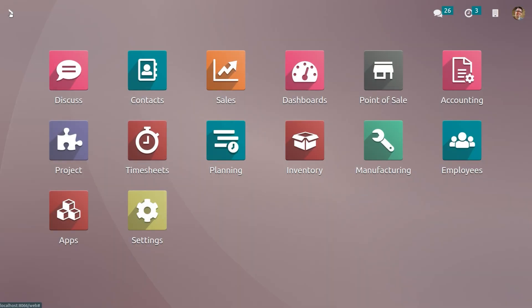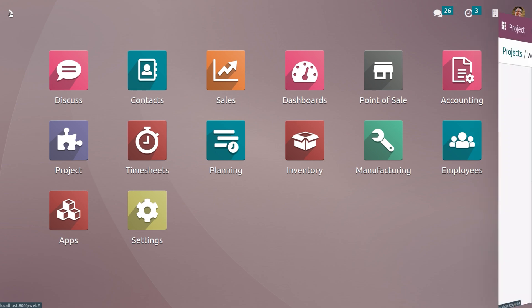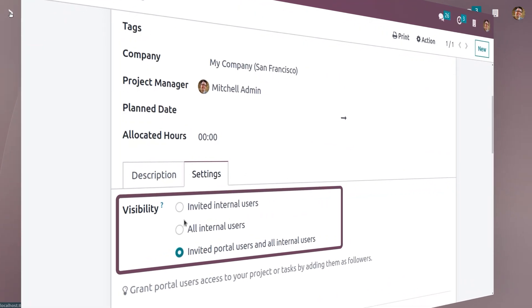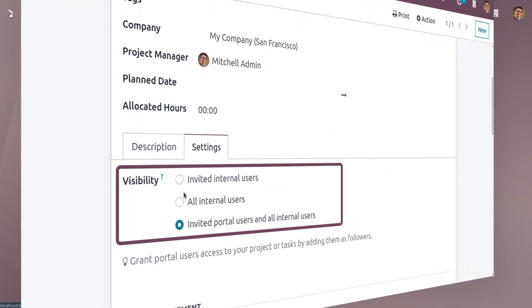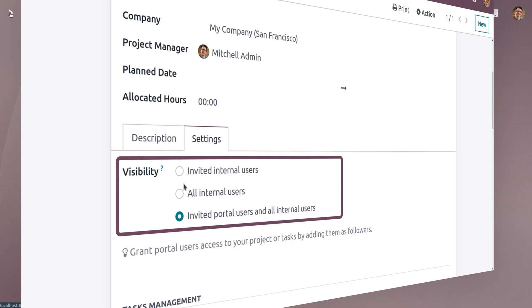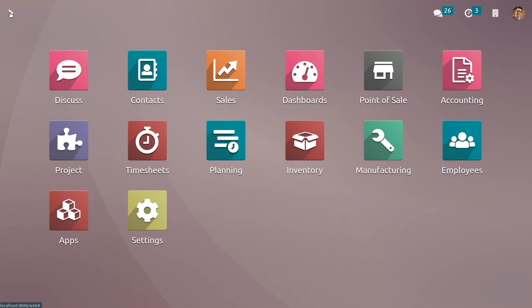We must protect the data from unauthorized access. In today's world, system privacy and protection are an integral part of any kind of business. With the help of Odoo 16 ERP, you can secure the project by giving access to selected members only. You can select privacy rules according to your requirement. In this video, we will discuss about project privacy.